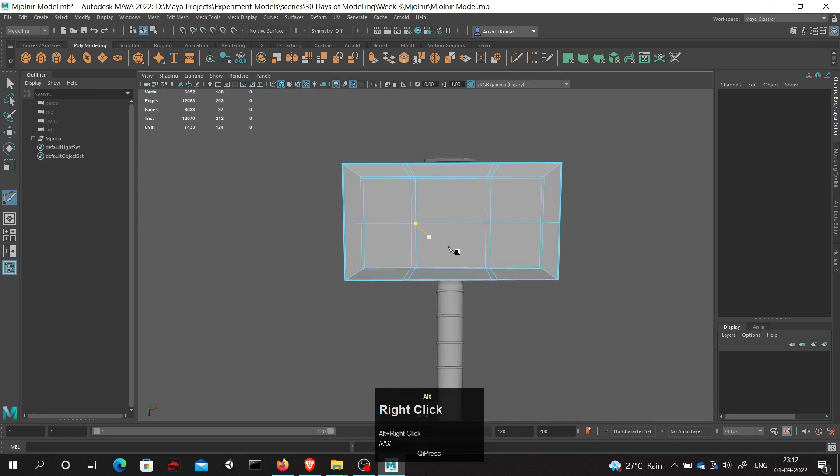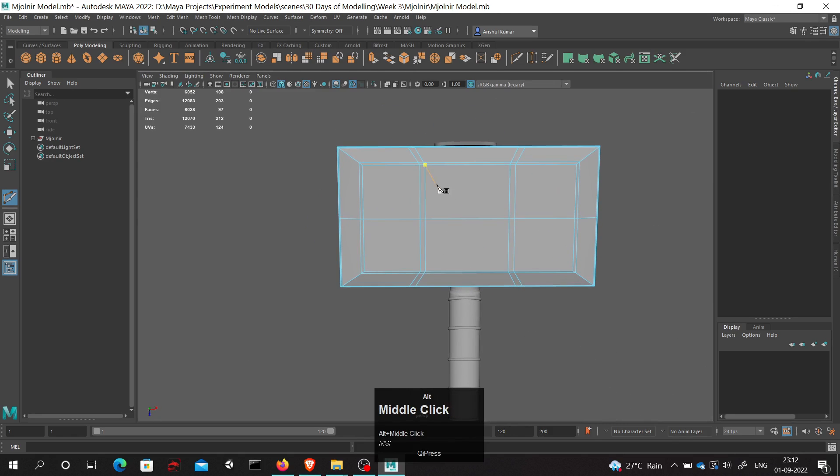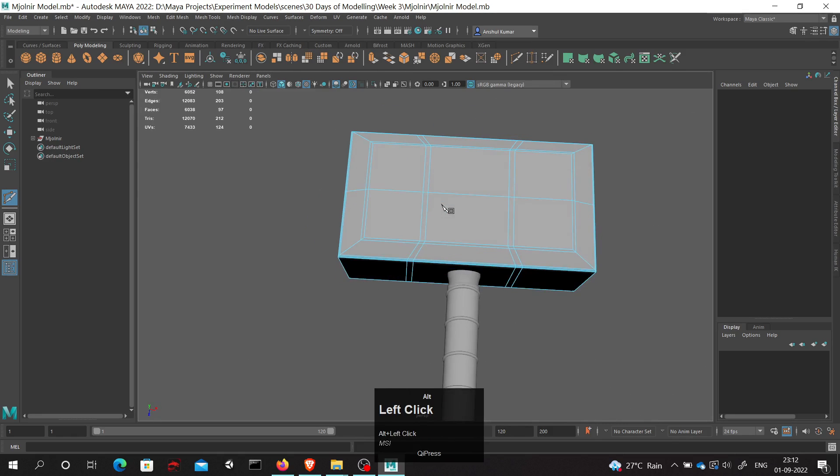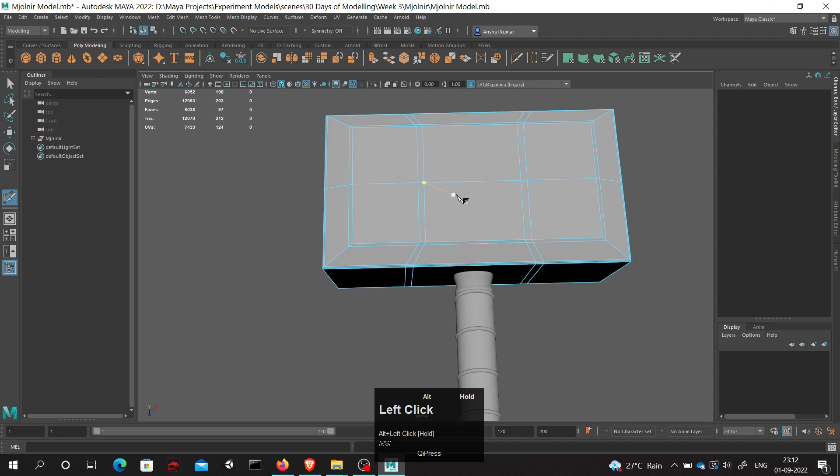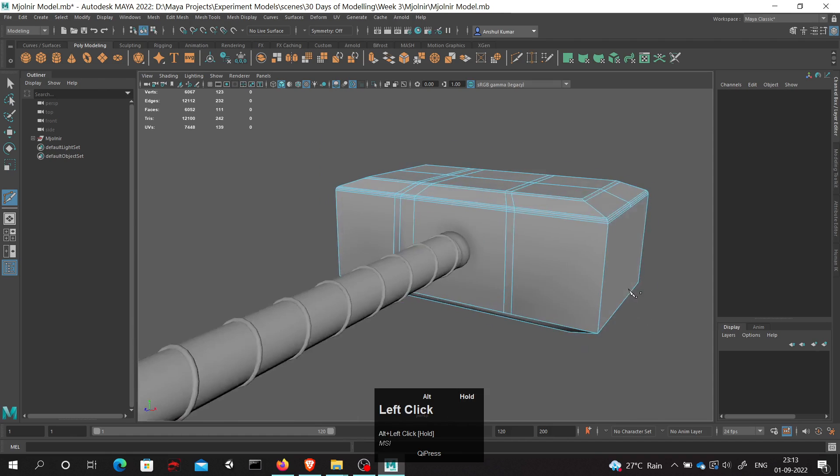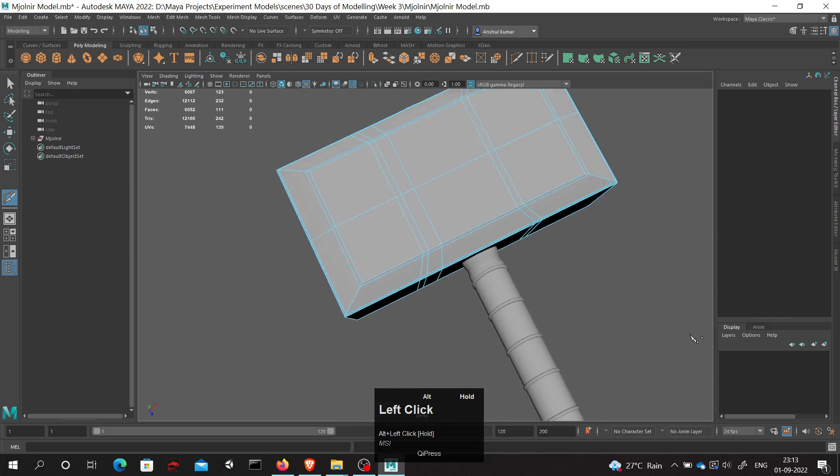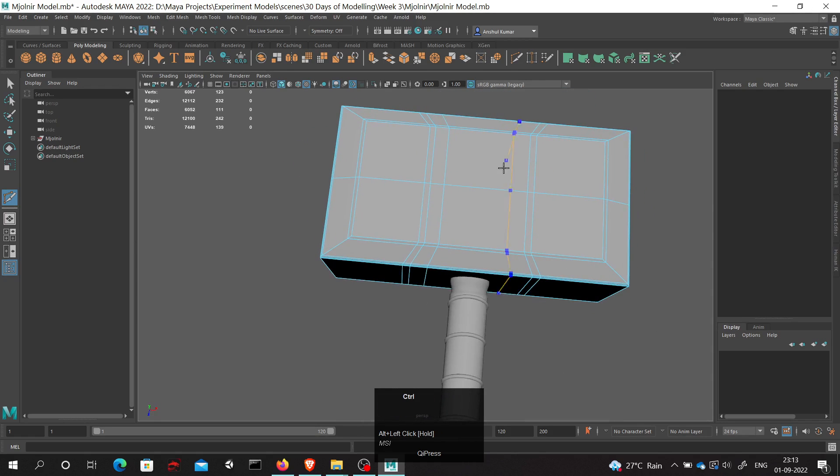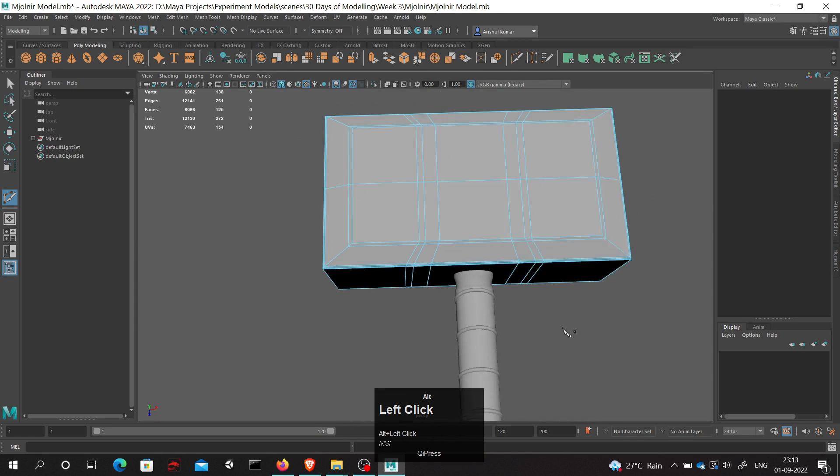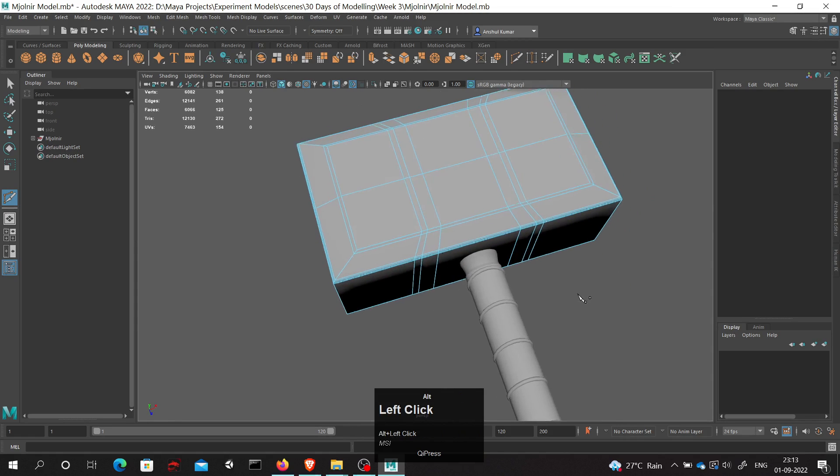Now if I want to add an edge loop in this direction, I will hold control and simply left click it, and an edge loop will be introduced in this place. Similarly, if I hold control and right click, an edge loop will be introduced here.